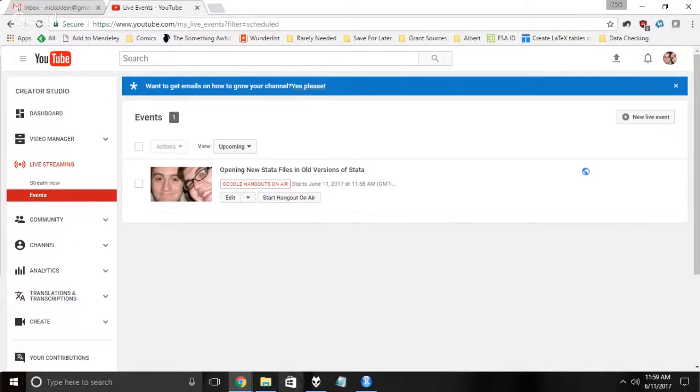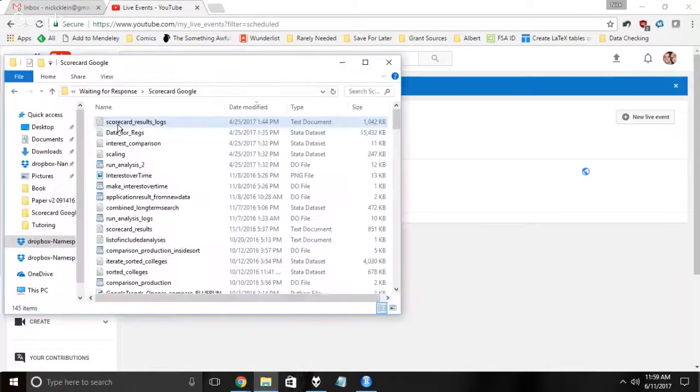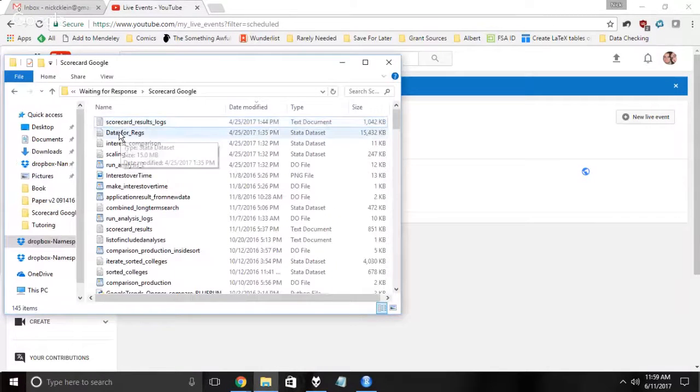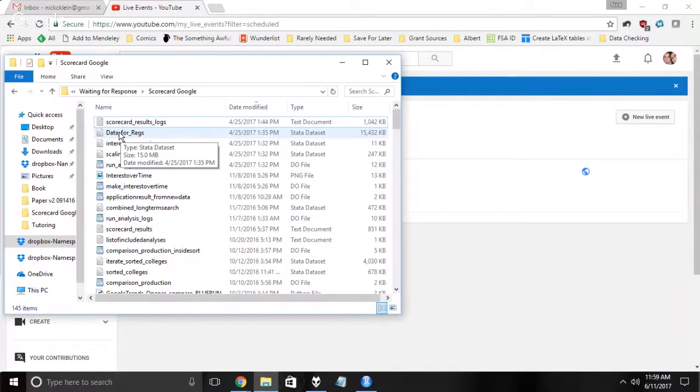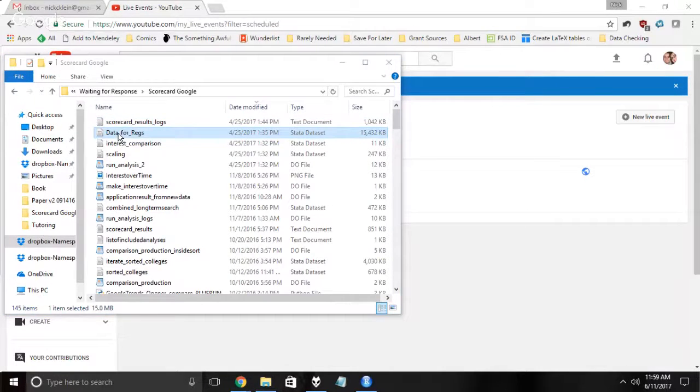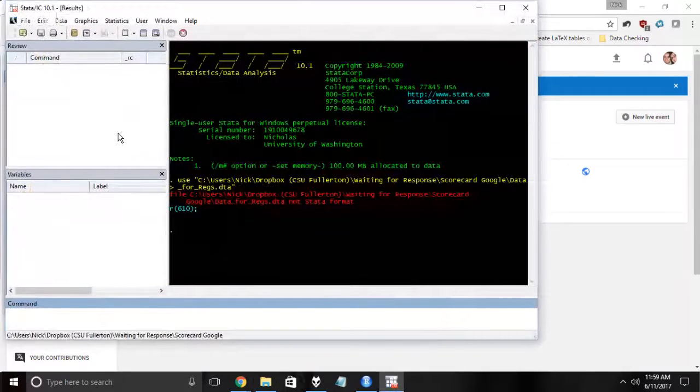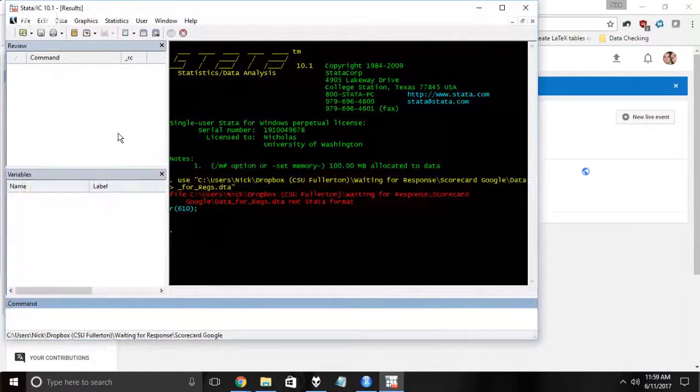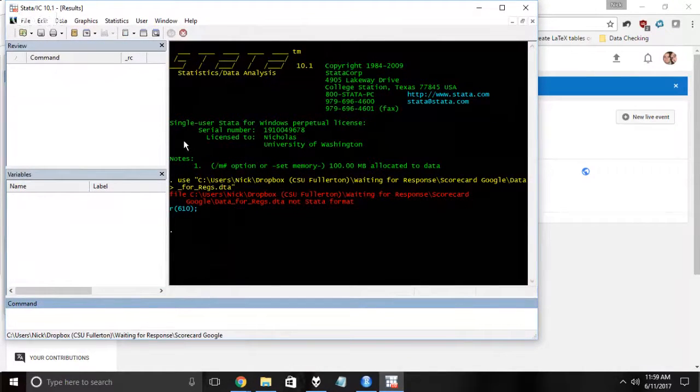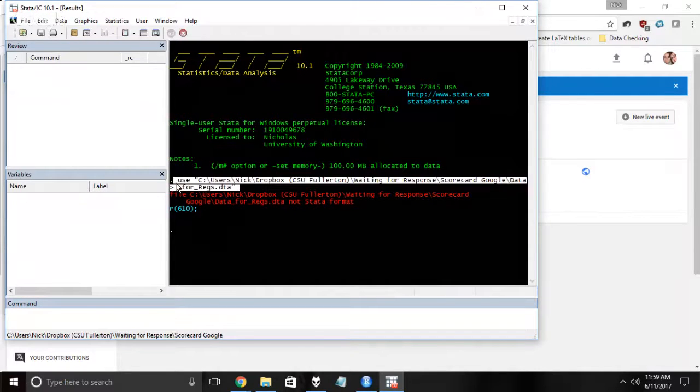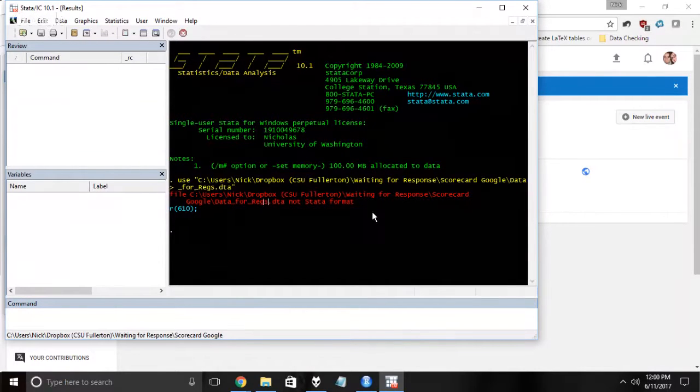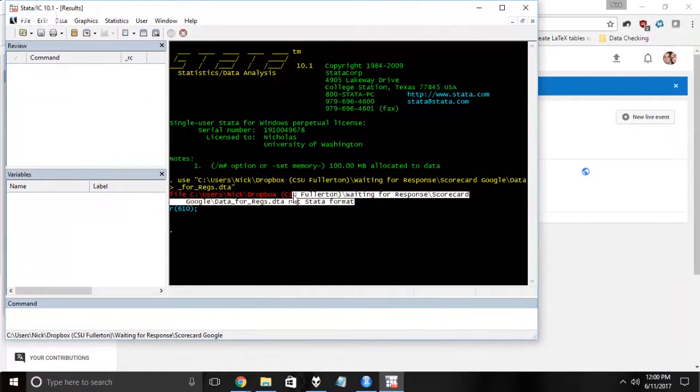All right, I am on my home computer today. This home computer has an old version of Stata installed on it, particularly Stata 10, which is the one that I bought when I was an undergrad and still have. As you can see, when I try to open this data set which was made in Stata 14 in Stata 10, it does not work. It tells me it's not Stata format. Of course it is Stata format, it's just not Stata 10 format.